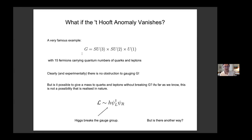A couple of years ago, my student Nakarin and I revisited this famous anomaly cancellation calculation in the Standard Model, and we showed it's actually intimately tied to Fermat's Last Theorem — that buried within the anomaly cancellation conditions of the Standard Model, if you do the right change of variables, is Fermat's Last Theorem. I thought it was quite a cute result.